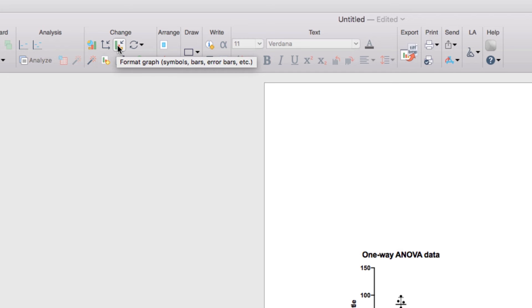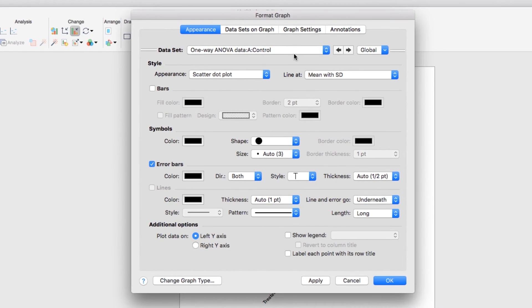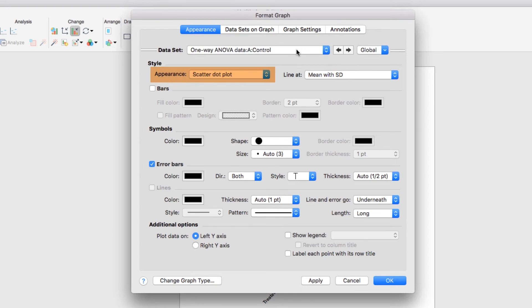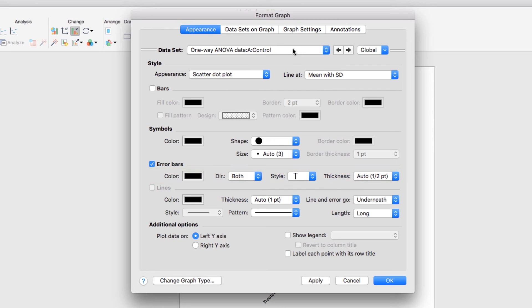The Format Graph dialog provides customization of the datasets including the symbols, colors, shapes, line weights, and other appearance options for your graph. Here you can see you can select the dataset you want to change, you can select the appearance, how the line and error are shown, the color of the symbols, the shape and size of the symbols, the style of the error bars, and many many other options.